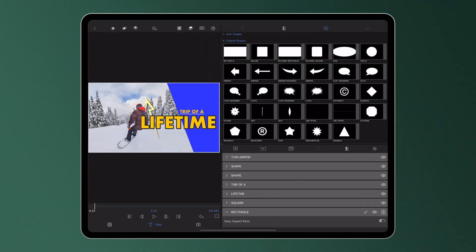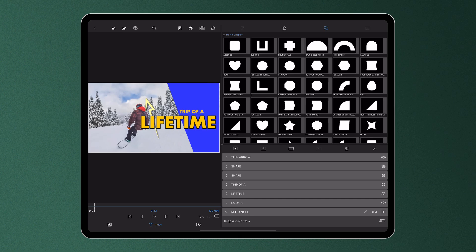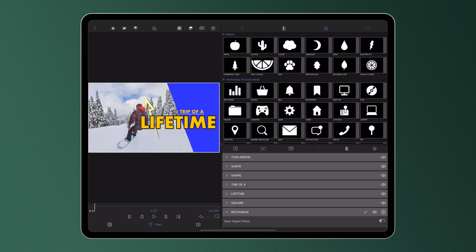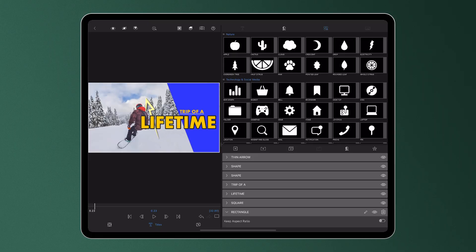These include a whole host of geometric shapes, arrows, nature symbols and shapes that represent technology and social media.